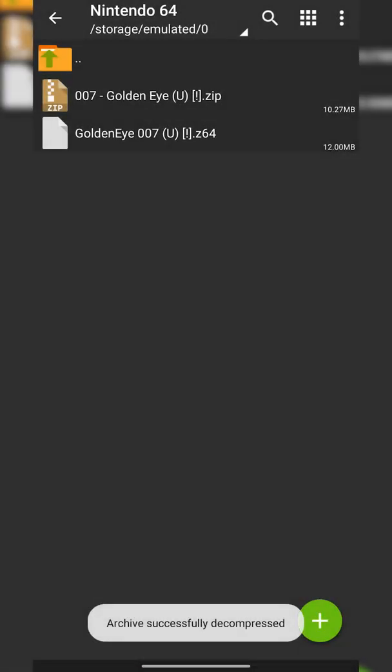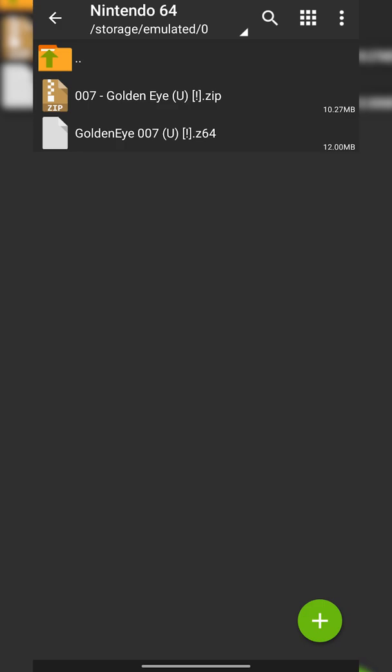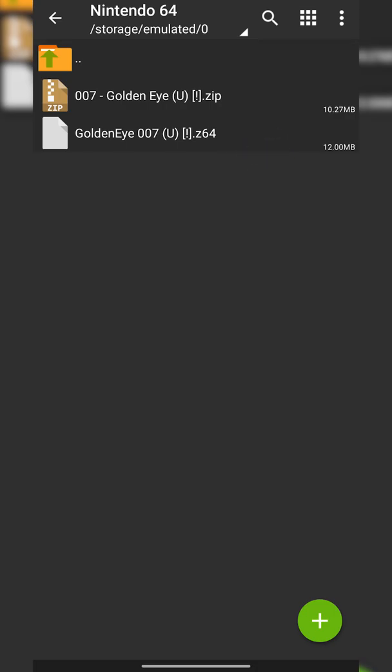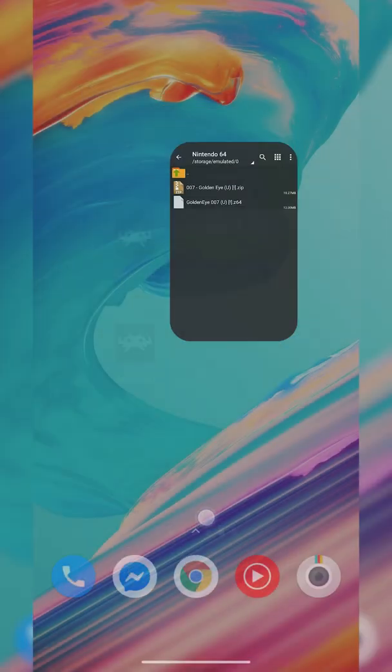This may take a couple seconds depending on the size of the game and depending on your phone's hardware. But once this extracts, you will get the file type you need. In this case I have a .z64 and that's exactly what we need for our emulator.